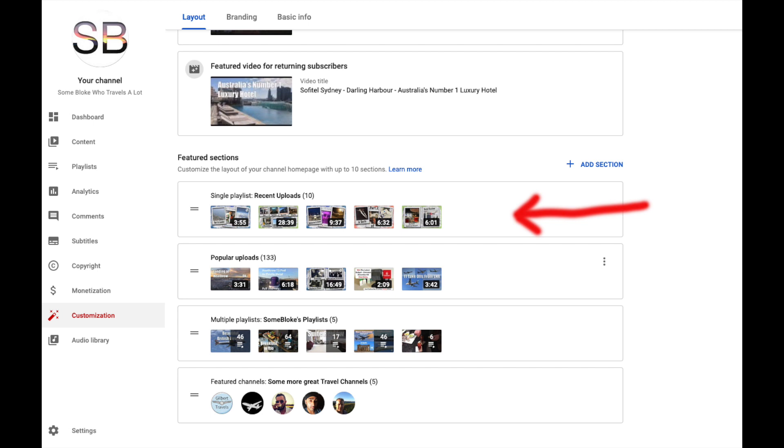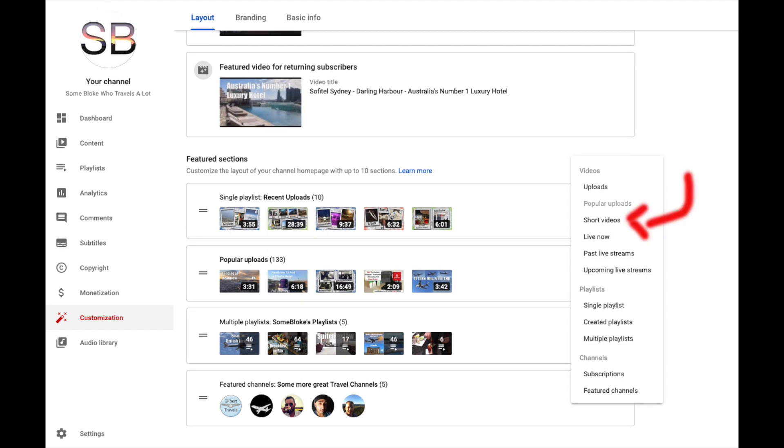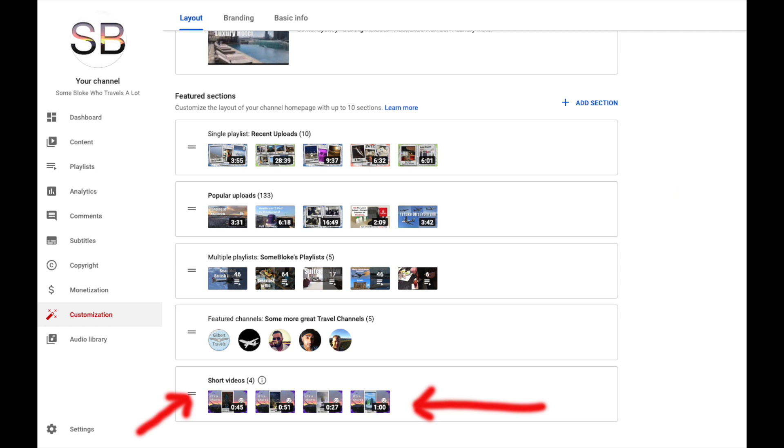Now to add our Shorts section. Even though you add this on your desktop the Shorts section will only appear on your mobile channel page. So click on add section then select Shorts. Your Shorts will now appear at the bottom of the section. Again by holding the 2 lines to the left of the section we can drag it into the order we want.